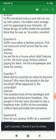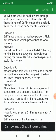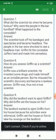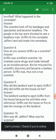Next question: What did the scientist do when he became furious? Why were the people in the bar horrified? What happened to the constable? The scientist took off his bandages and spectacles and became headless. The people in the bar were shocked to see a headless man. Griffin hit constable Jaffers hard and made him senseless.